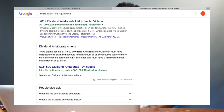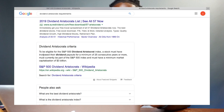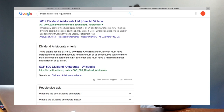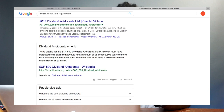So what is a Dividend Aristocrat? To be eligible for the S&P 500 Dividend Aristocrat Index, a stock must have increased their dividend payouts for a minimum of 25 consecutive years or more, must currently be part of the S&P 500 Index, and must have a minimum market capitalization of three billion dollars.